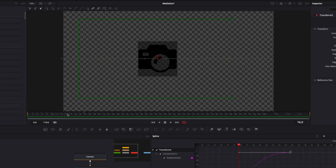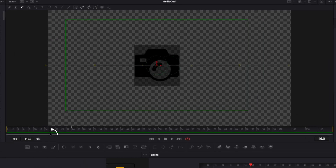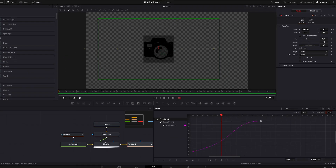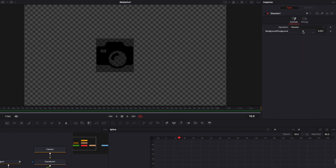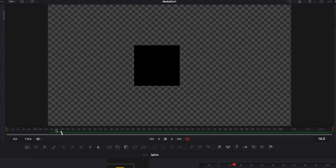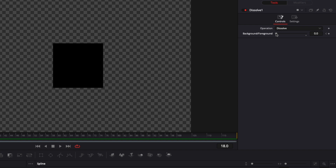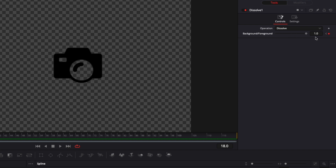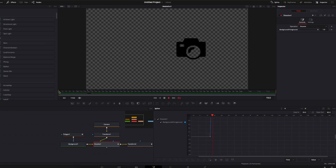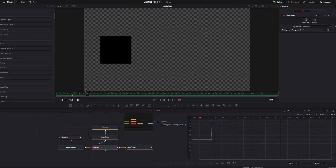I'll find the halfway point of the animation — frame 16 — click on my dissolve, bring the background down to zero and drop a keyframe. Then I'll go to frame 18 and bring the background/foreground up to one. Playing it back, you can see that fade-in creates a change of shape, which is already good on its own.